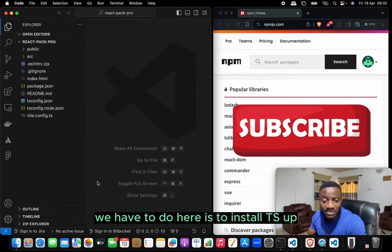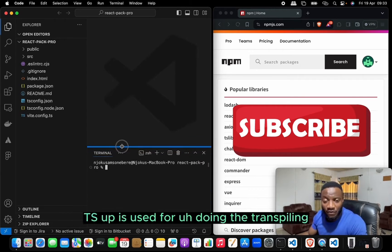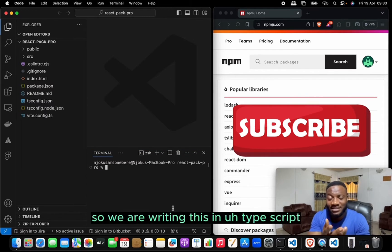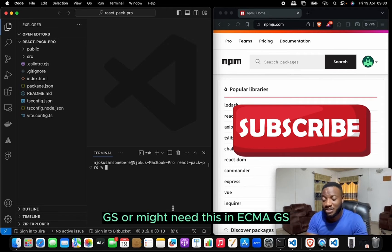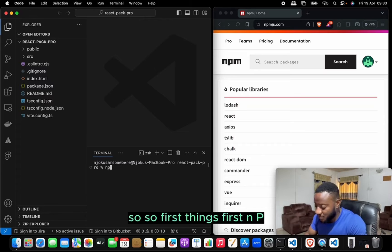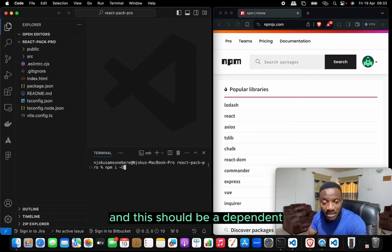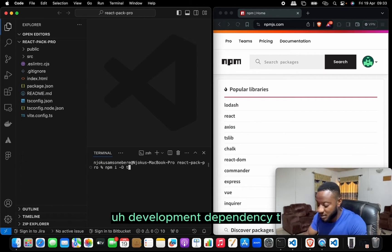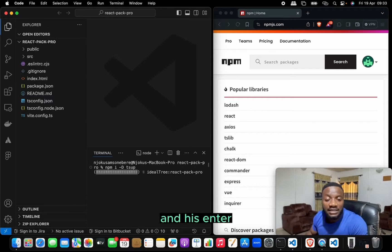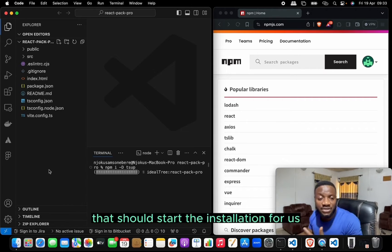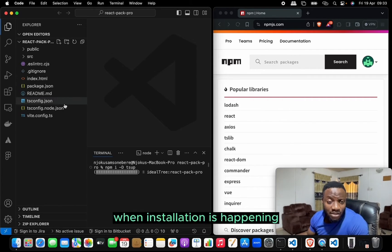The first thing we have to do is install tsup. tsup is used for transpiling — since we're writing in TypeScript, we might need to output CommonJS or ECMAScript modules. So we run: npm install tsup --save-dev, and hit enter to start the installation.